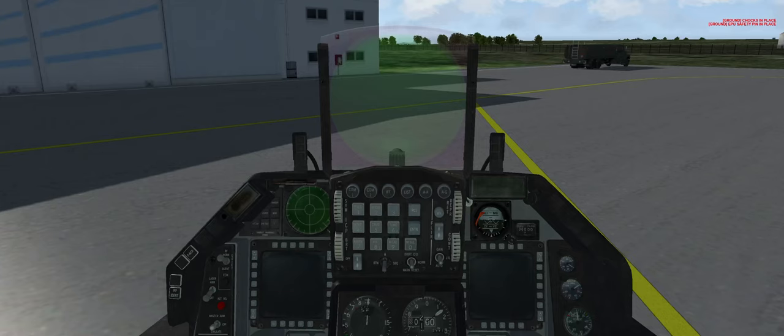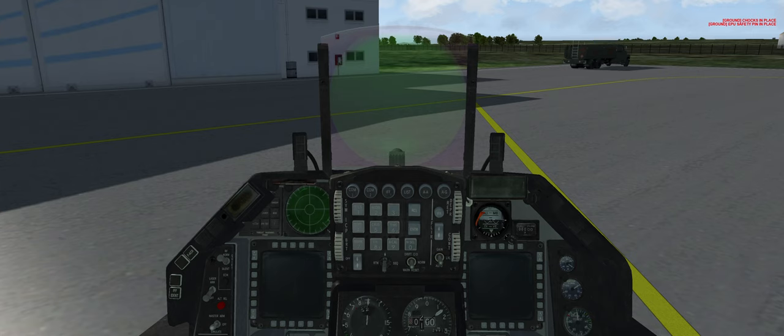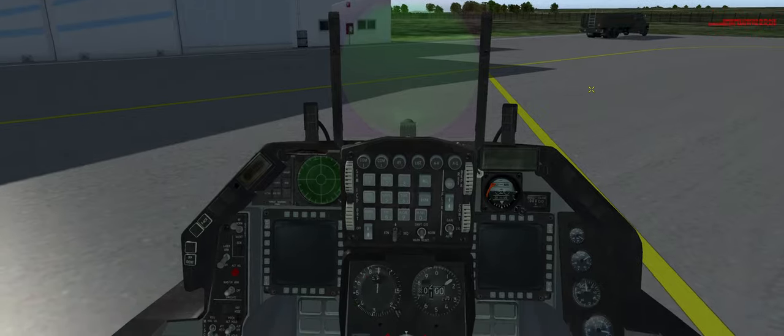Hello everyone! Welcome to this new tutorial on Falcon BMS. The current version is 4.3.7 Update 2. I will guide you through the RAM start as quickly as possible, but also making sure you do not forget some essentials during this training. So let's go and prepare our plane before engine start.